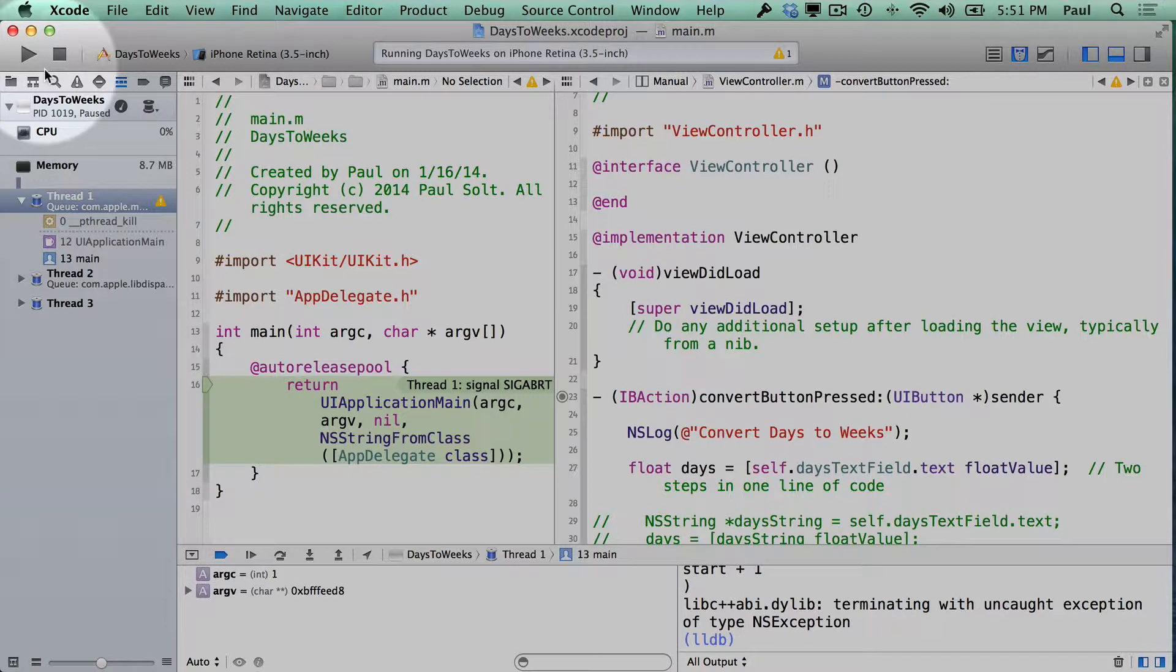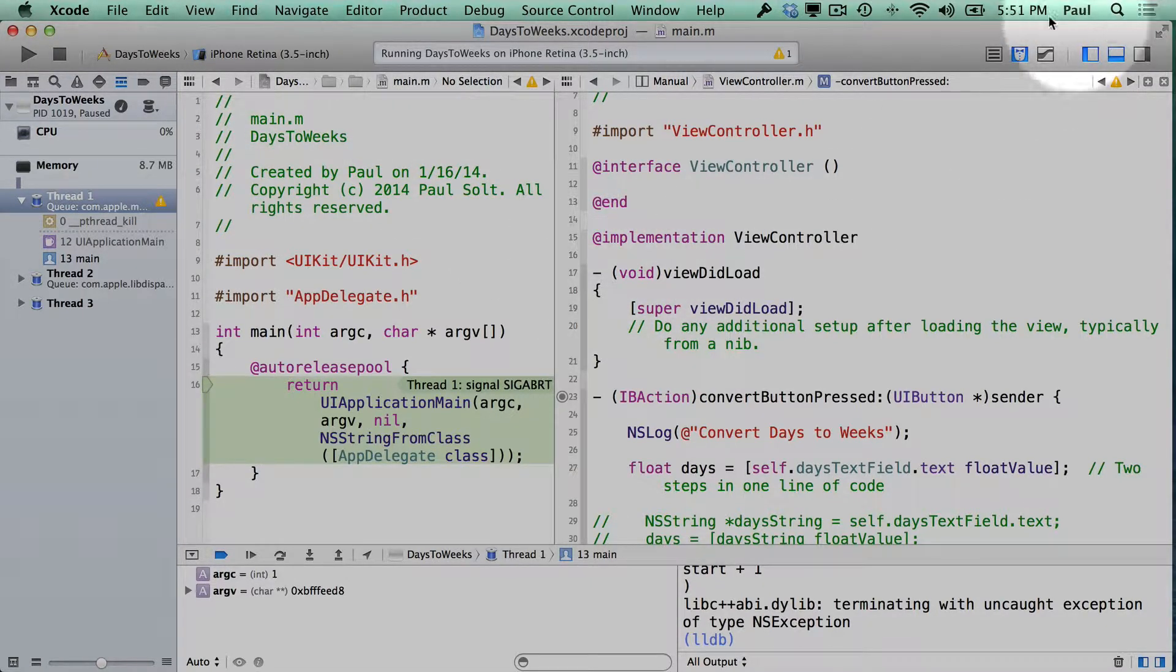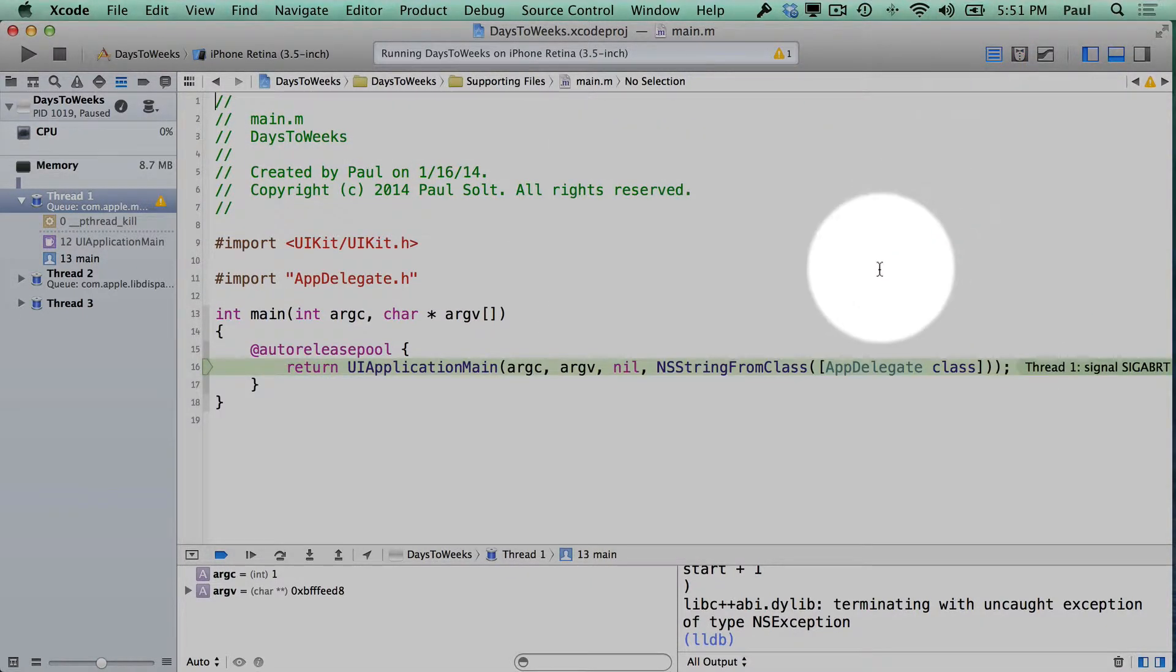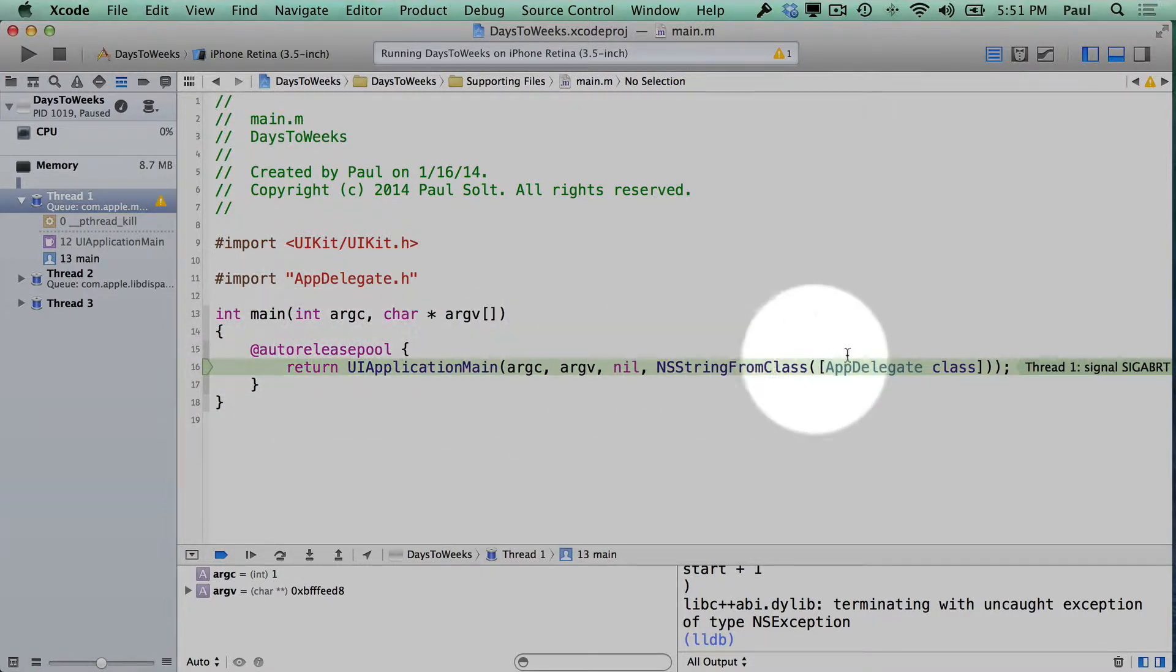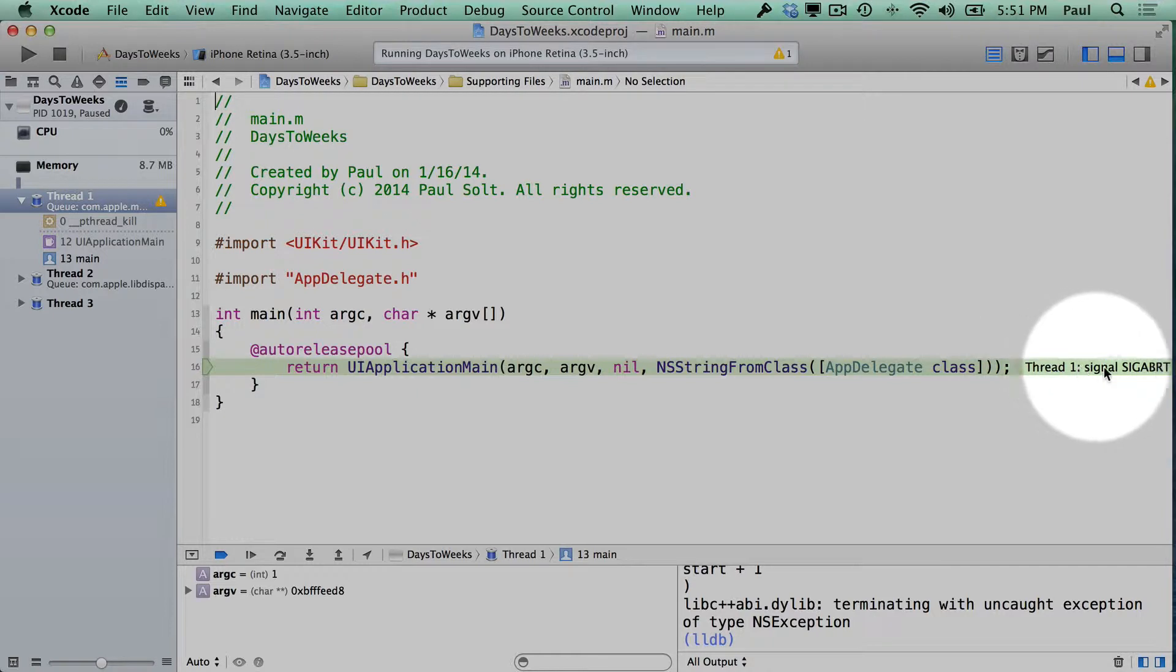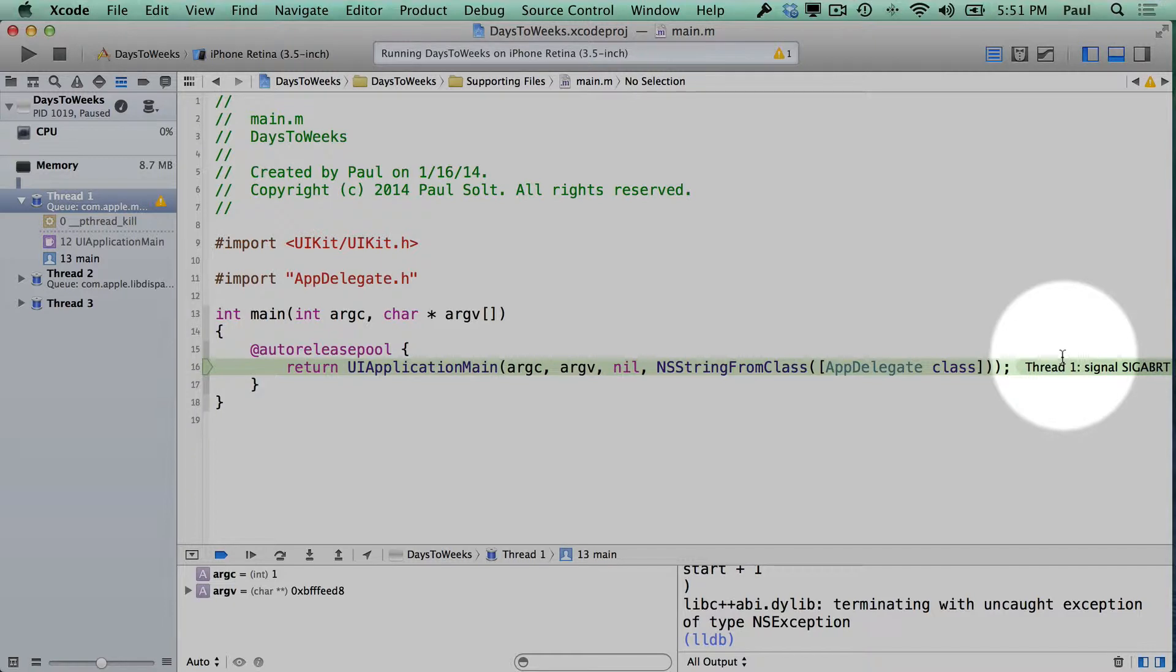The app crashed. And the way we can find out what's going on is we'll see that we're in the main.m file. This line is highlighted and we see thread one signal SIGABORT. That's a signal abort, and that means something broke. Something's not right.